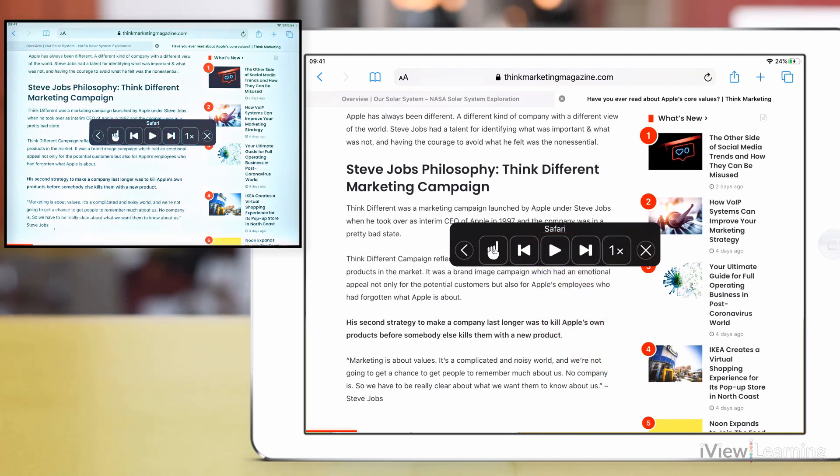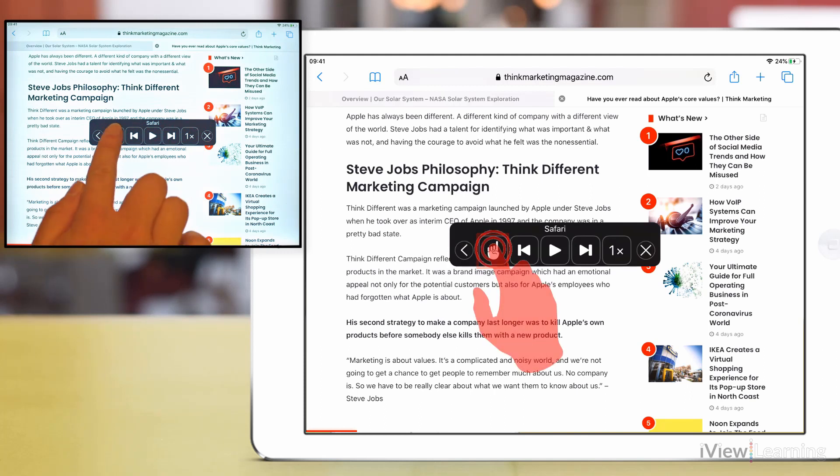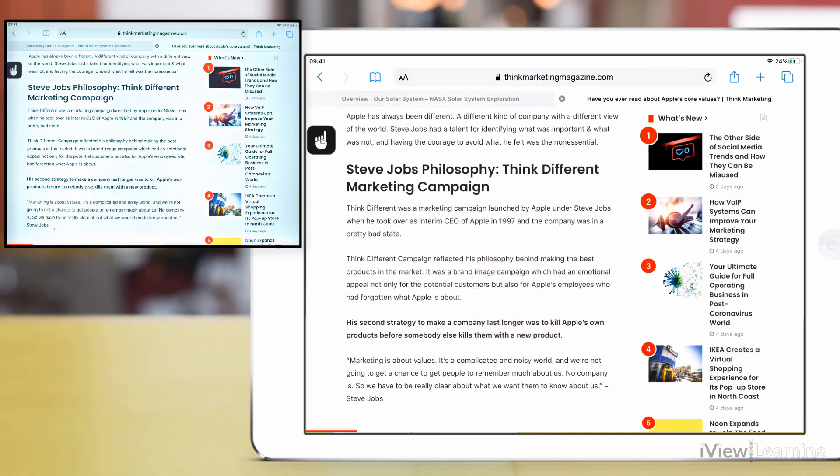To read from a specific area tap the hand icon and tap the text on the screen that you want to be read.